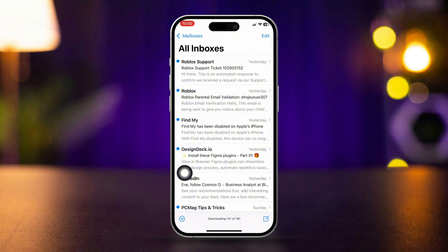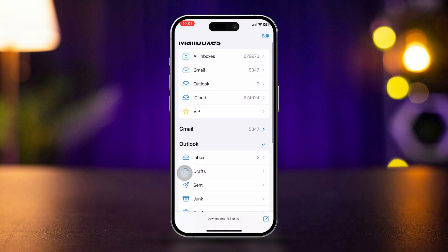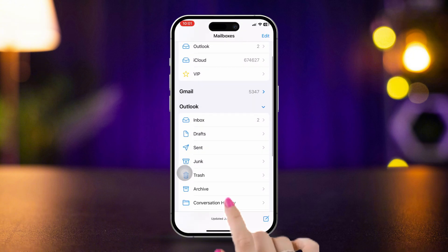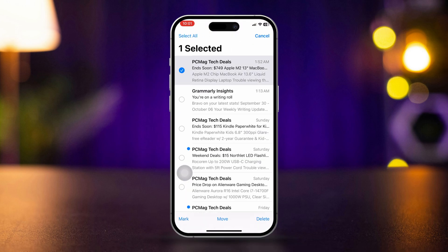To permanently delete emails from the trash, go to the trash folder. Select the emails you want to permanently delete, or tap Select All. Tap Delete at the bottom. This will permanently delete the selected emails.